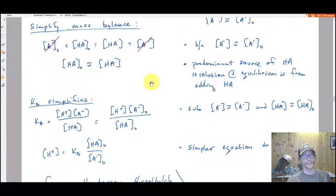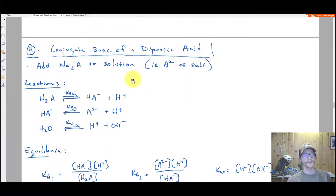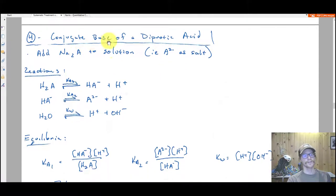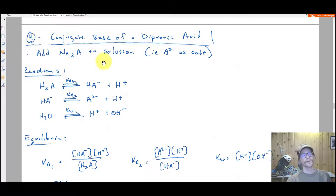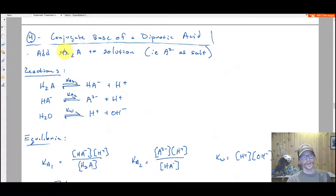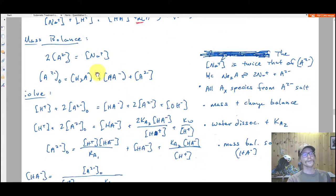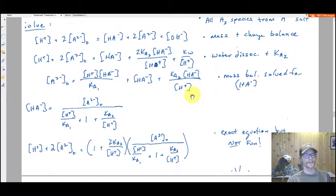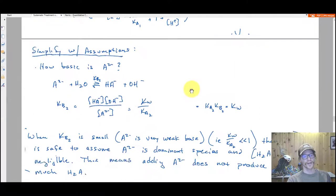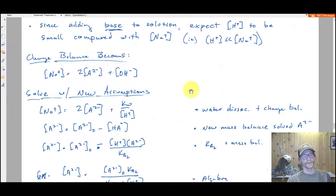After the simplifications there, the last scenario relevant to polyprotic systems is you've got the conjugate base of a diprotic acid. Example two was when you tossed H₂A into solution. Now, how do you solve explicitly when you're adding not H₂A but the dibasic version — A²⁻ — in a salt form, like Na₂A? Same reactions, same equilibria, go through the solution process. It gets fairly complicated, but you can follow it.